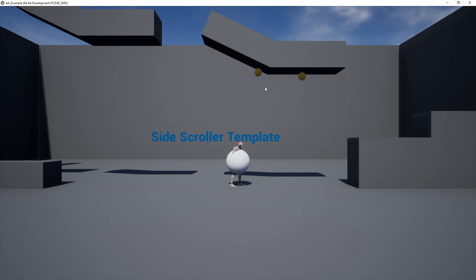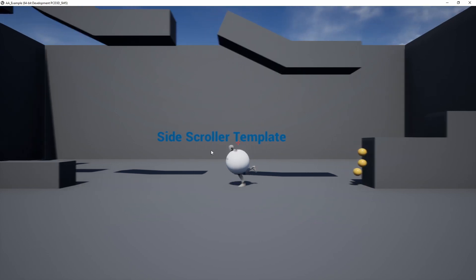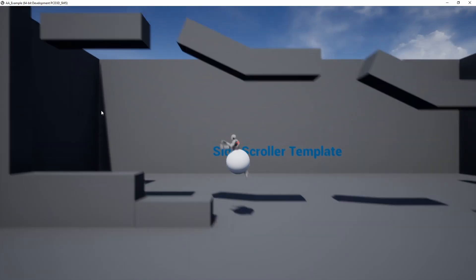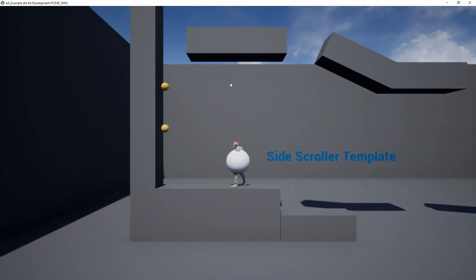For a side-scroller, such as Metroid, where you would like to aim wherever your mouse is on the screen, AimAssist will provide the solution.